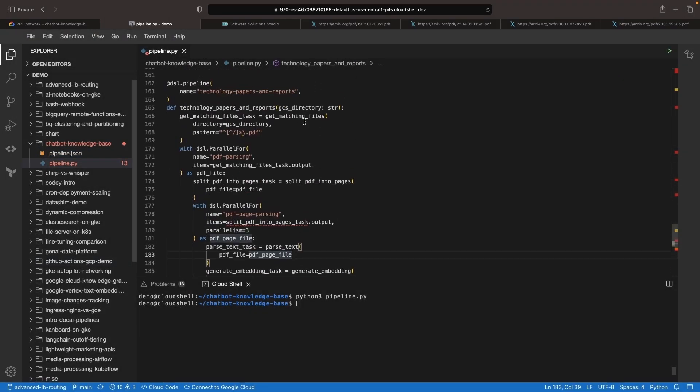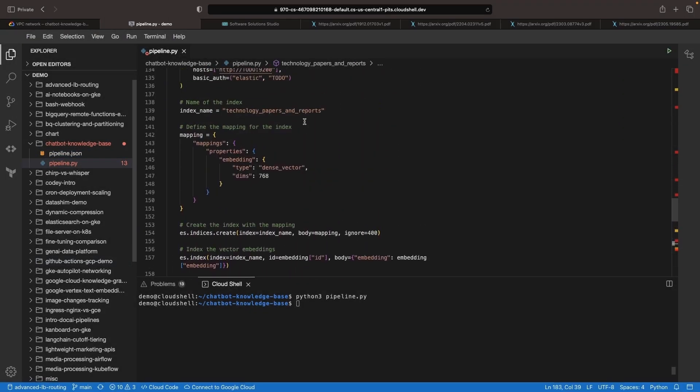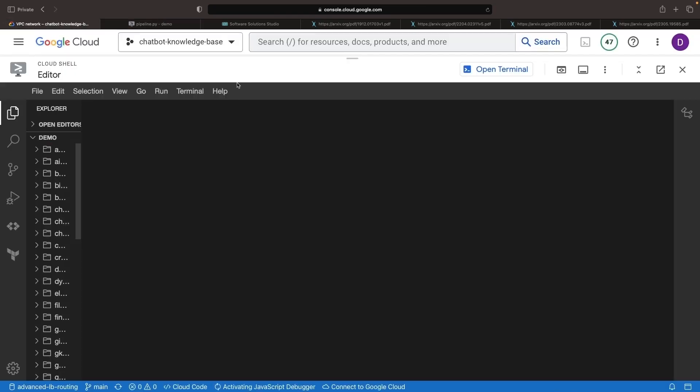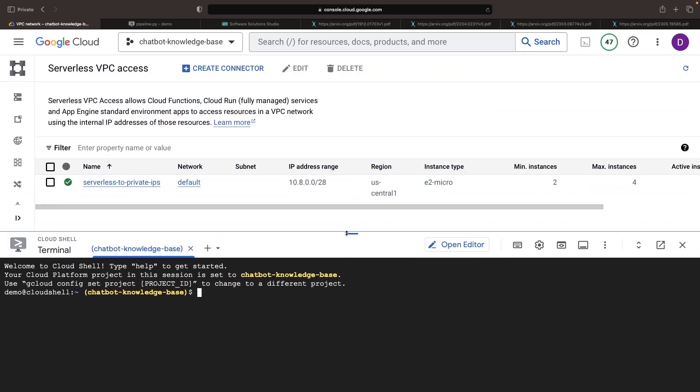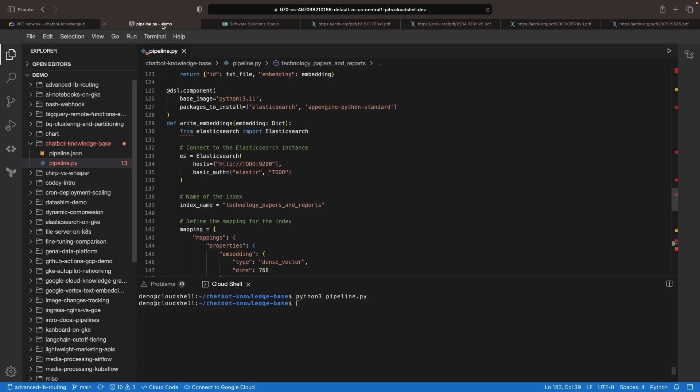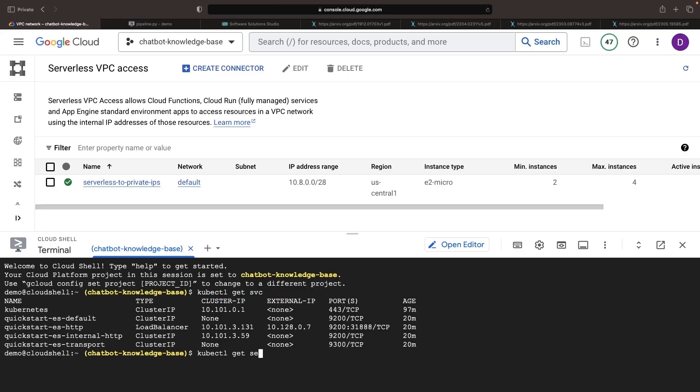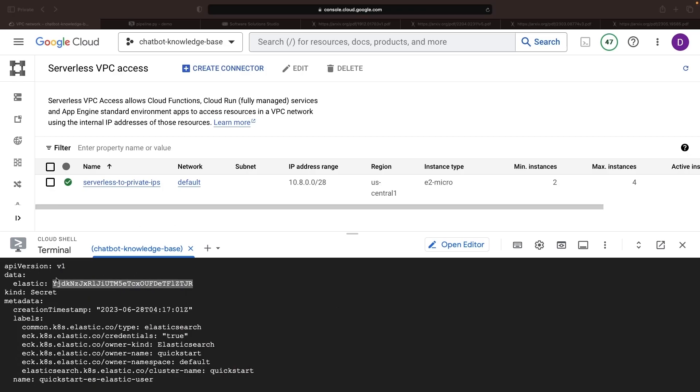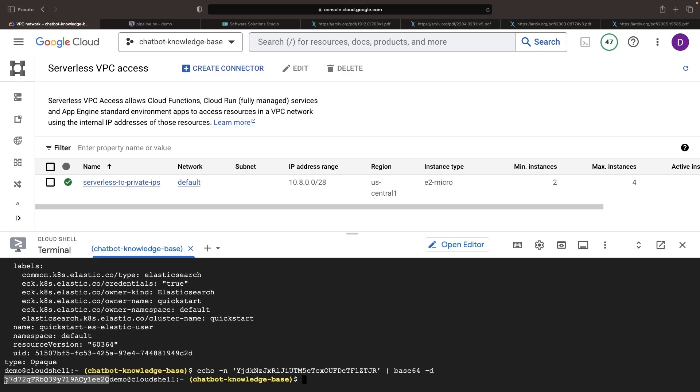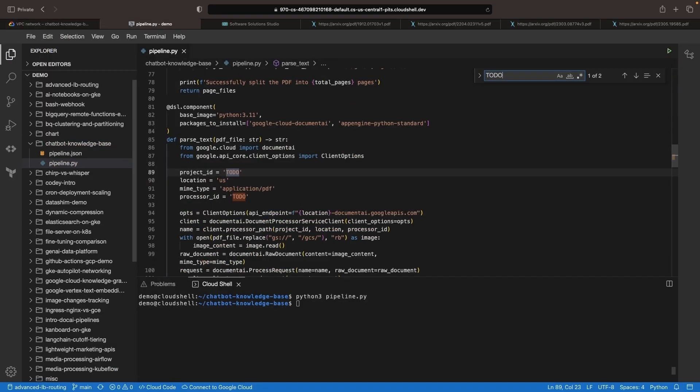Since the logic of our pipeline is good, or at least compiles, let's finish up by resolving some placeholders in the code. We'll bring in our IPv4 for Elasticsearch, as well as the Elastic password, which is base64 encoded within a Kubernetes secret. Lastly, we'll need the project and processor IDs.